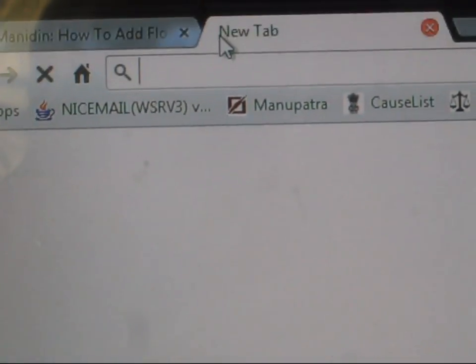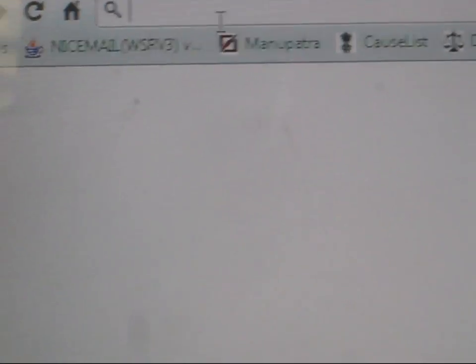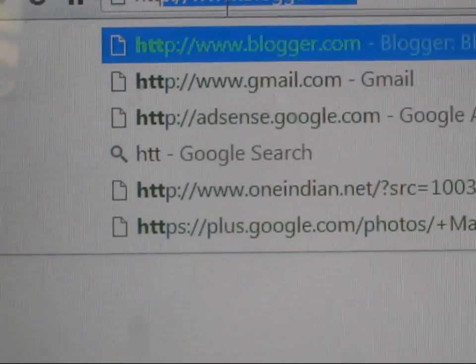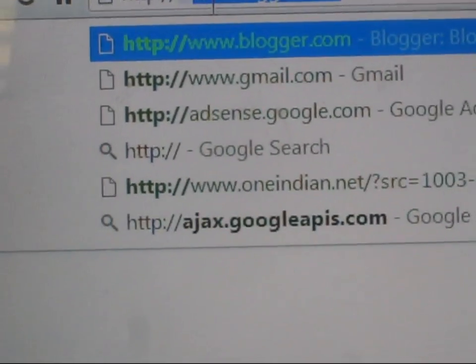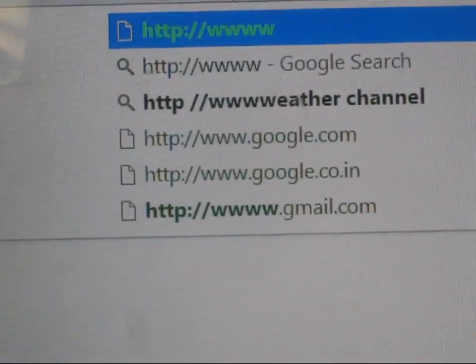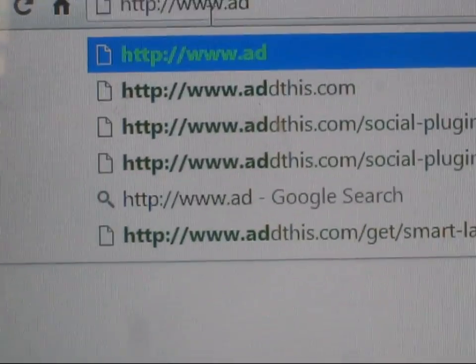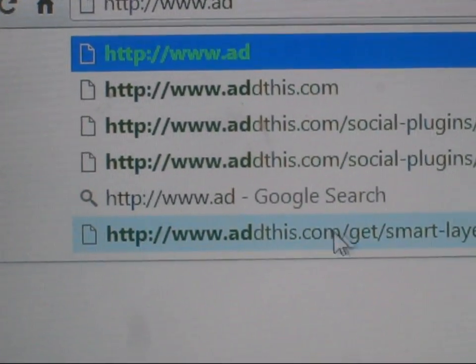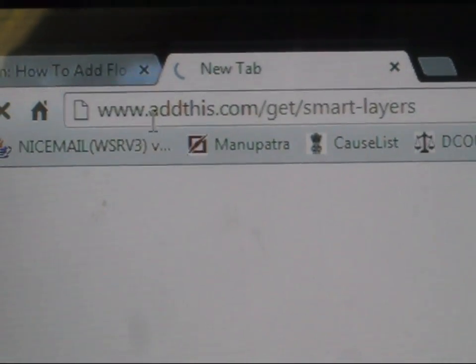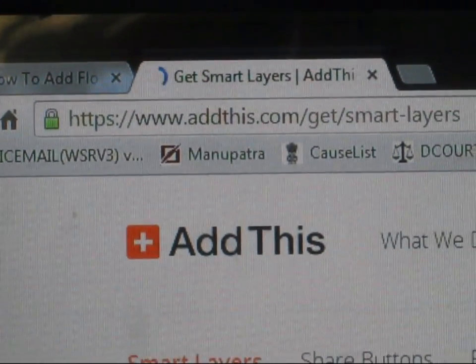First, click here, then go to the address bar and type the address: addthis.com/get/slash smart-layers.